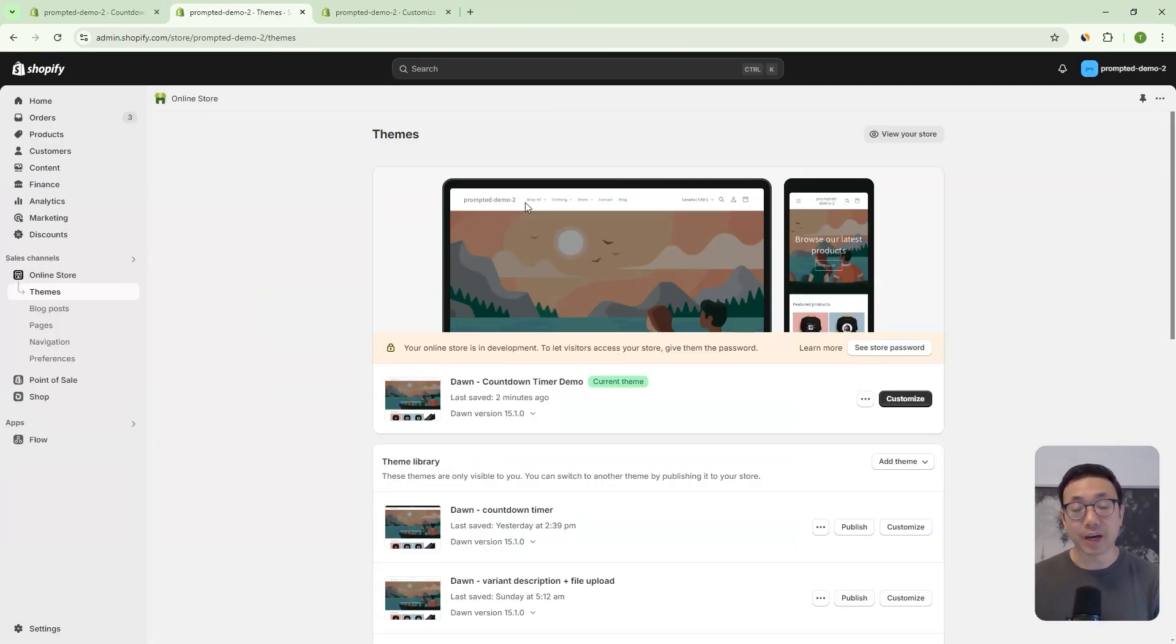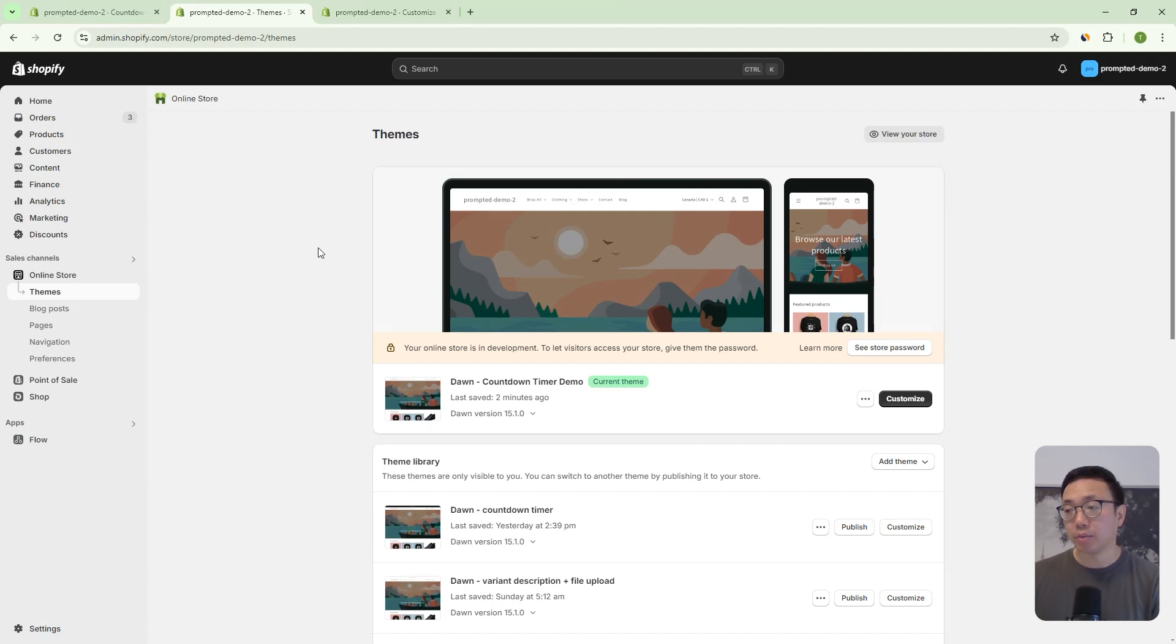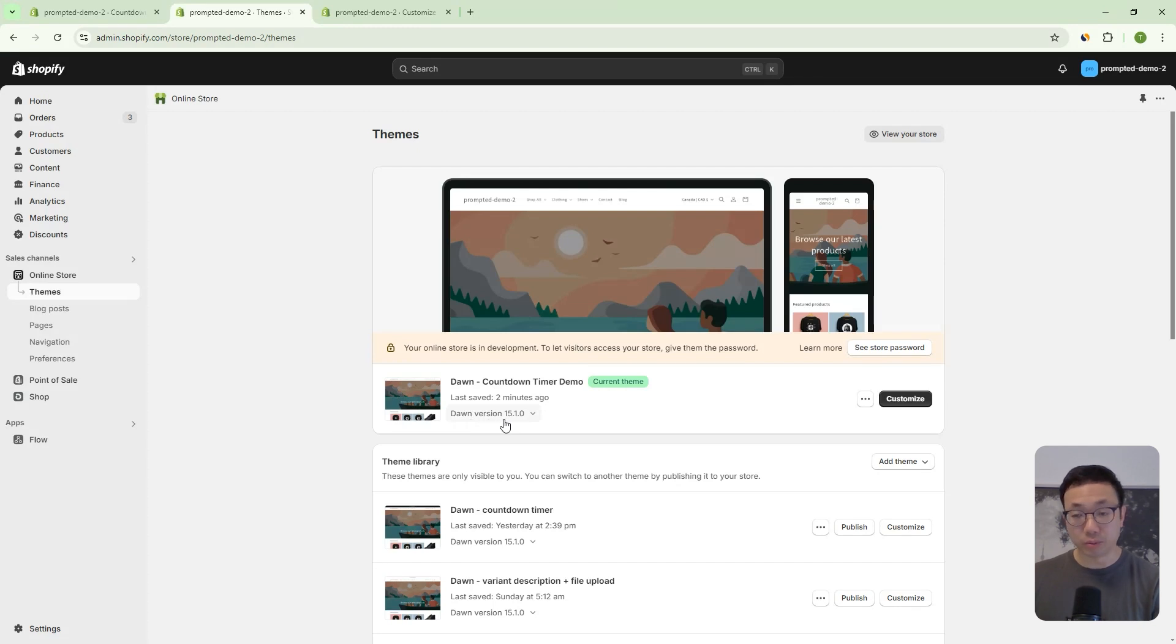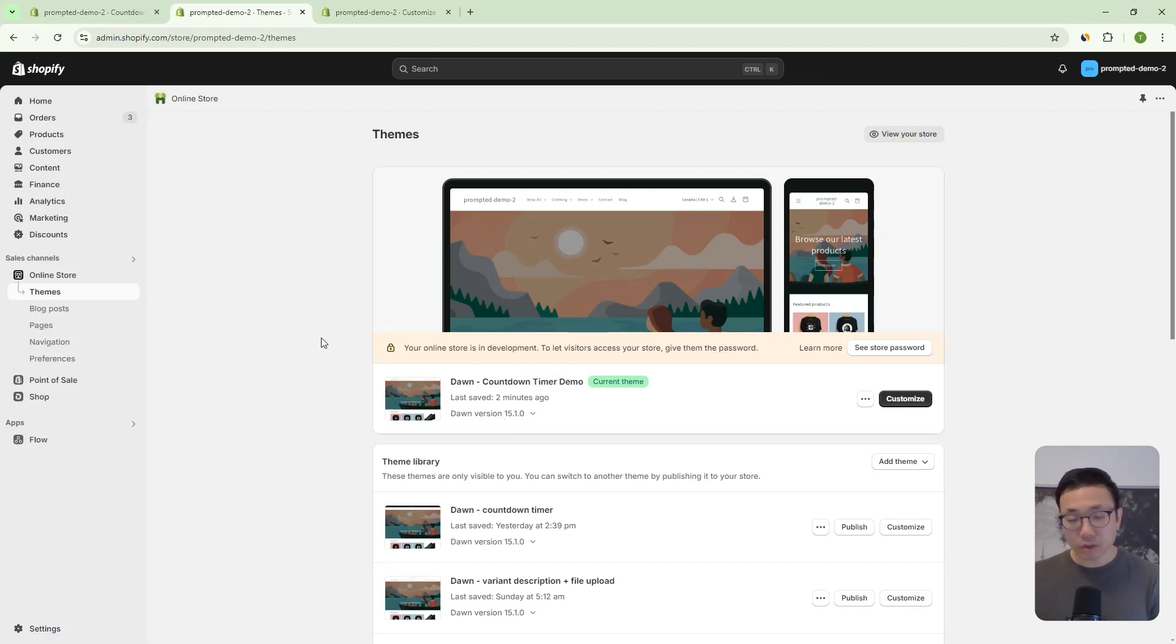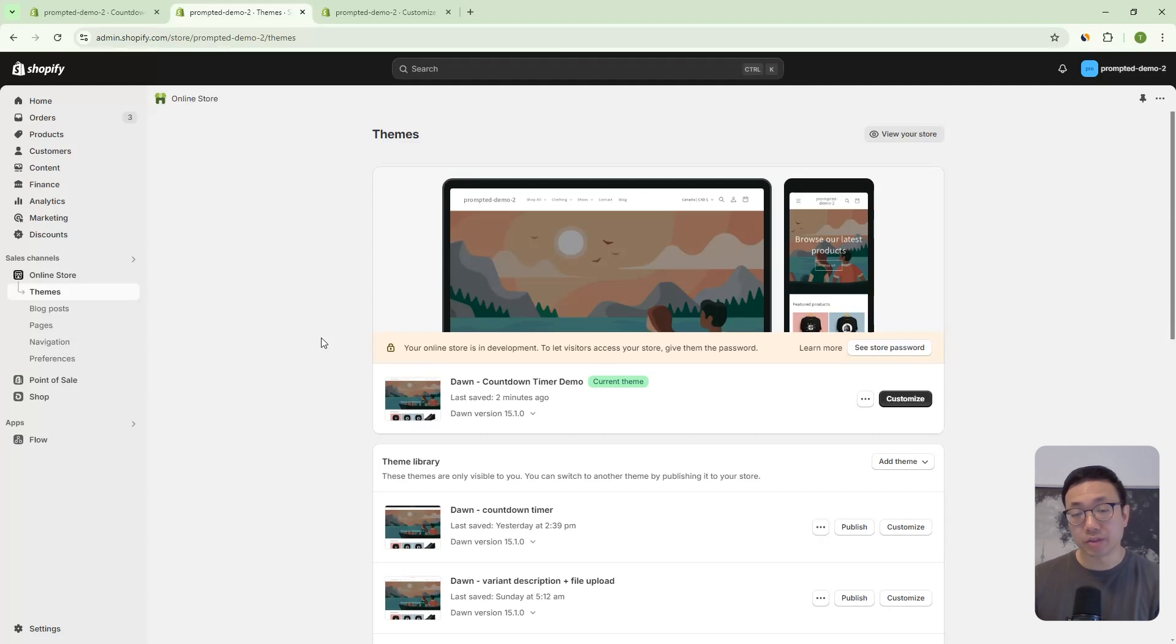Now let's take a look at how we can add the countdown timer to your store. So we're in our Shopify admin area, and we've just installed a fresh new version of Dawn. It's Dawn version 15.1.0. And all we've done is renamed it. So what we're going to need to do is we're going to need to create meta object, and we're going to need to copy and paste some code into this theme.